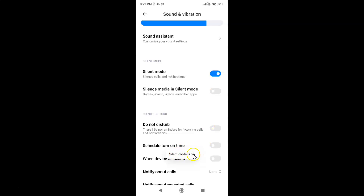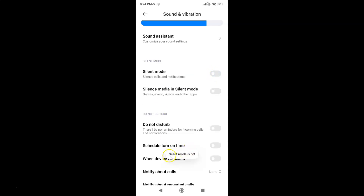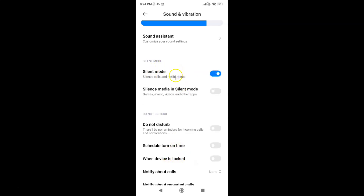To turn off silent mode, tap the toggle button so that the slider moves to the left. So just select the option that you want. I want to turn on silent mode, so let me turn on this toggle button. You can see it's now turned on, and after you're done you can go back.